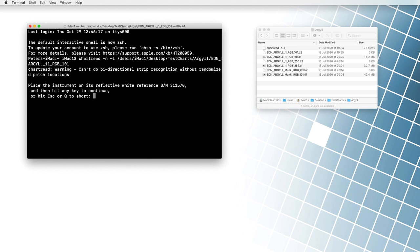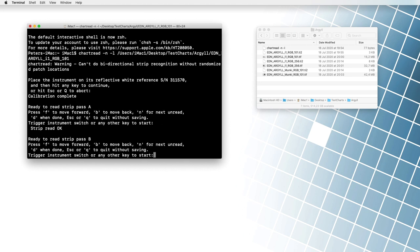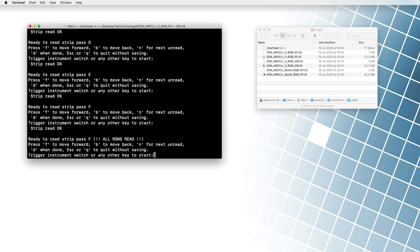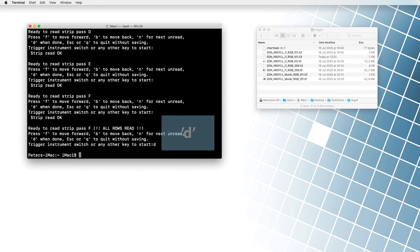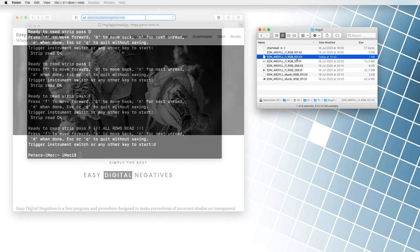In the first step, we calibrate the spectrometer, and then start reading the sample. When we have read all the lines, we press the D key. The program creates a file with the read values. The result now has the suffix T3.